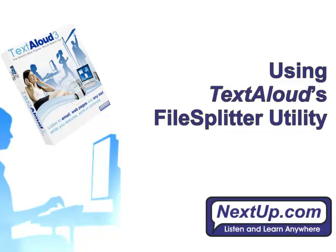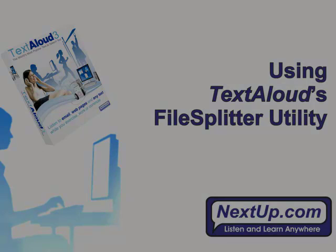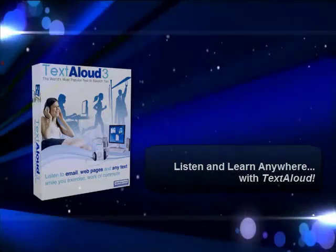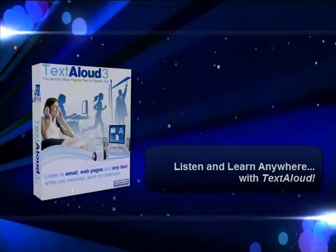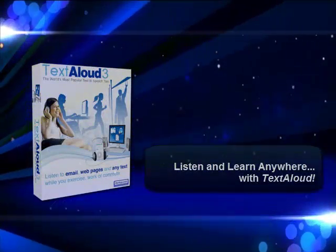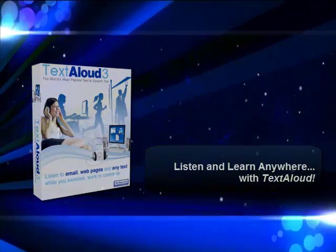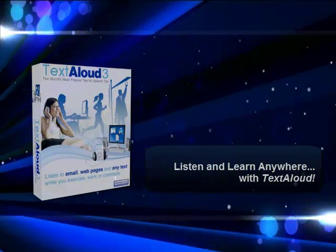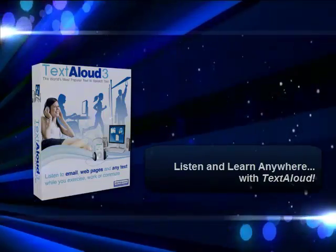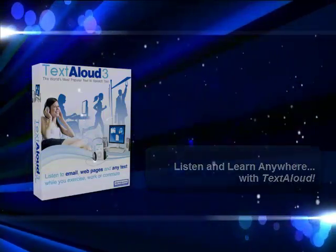Welcome to TextAloud. Today's video will show you how to use TextAloud to split a large file into smaller chapters or sections for easy management using TextAloud's handy file splitter utility.